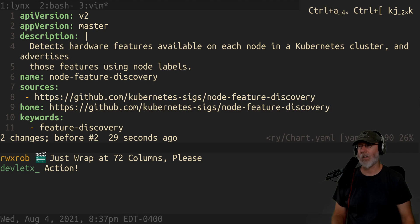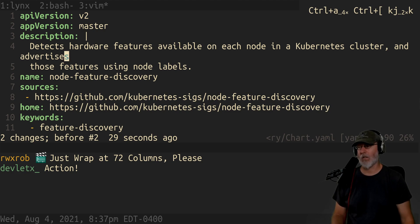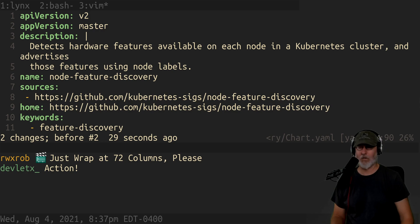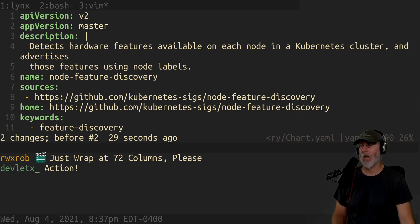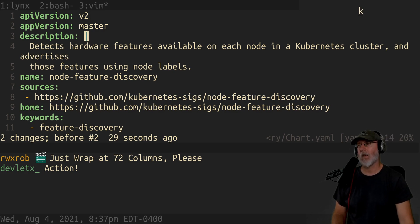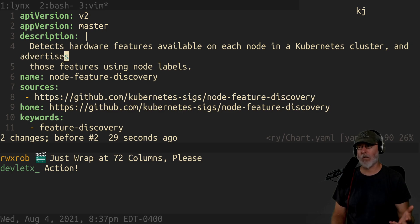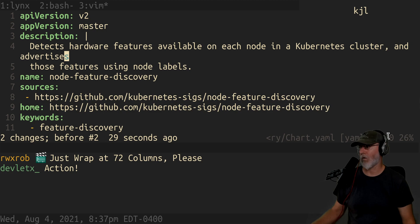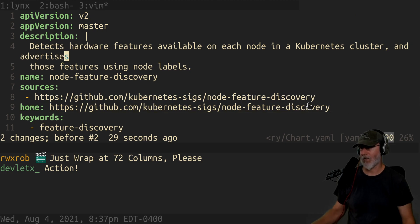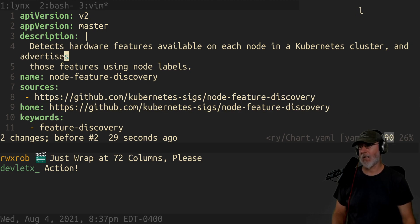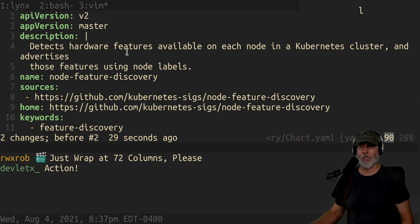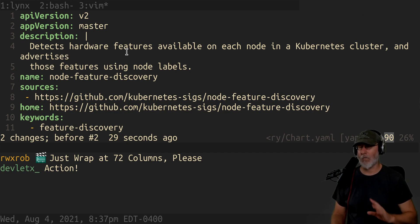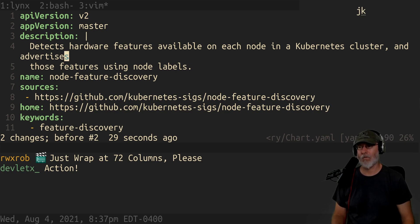Look at this. So this is the node discovery, was it the feature discovery, nfd Helm chart YAML configuration file. See this file right here? You can see that it goes over to 90 characters. This line is 90 characters long but yet whoever, I'm assuming they chose to wrap it. Why did they choose to wrap it at 90 characters?